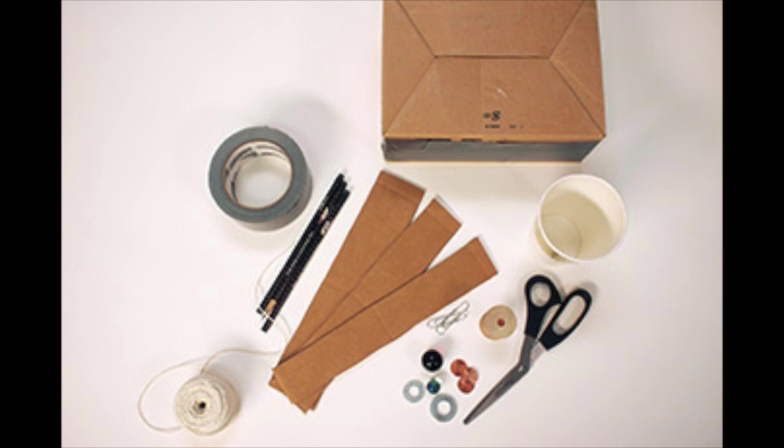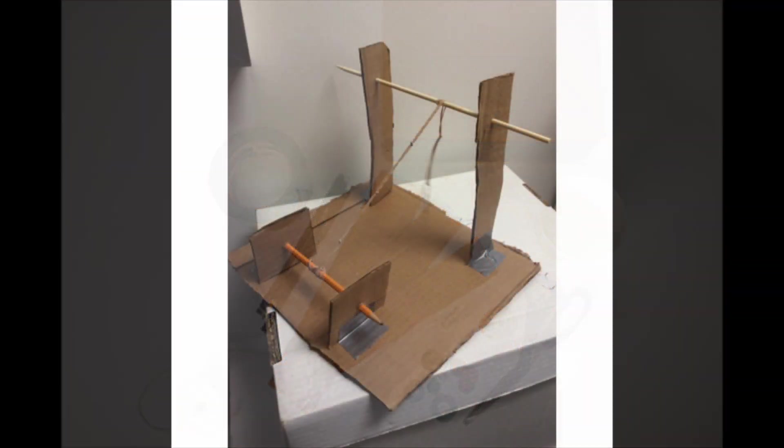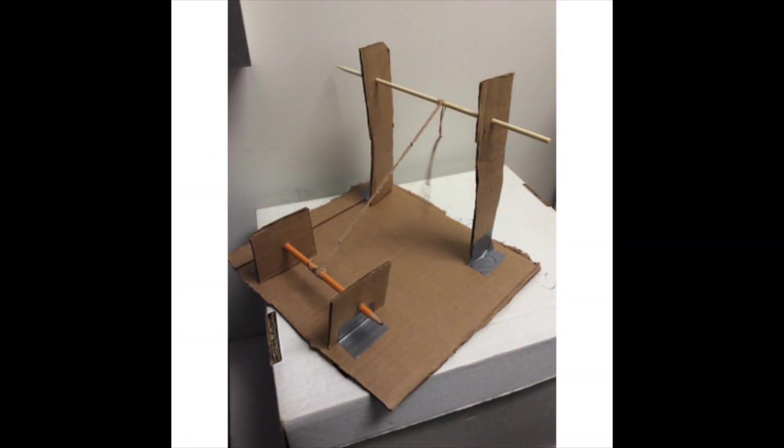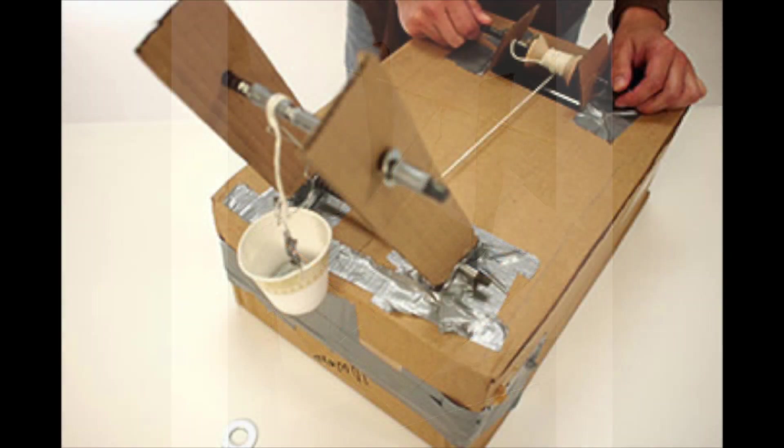For the crane prototype you will build a model crane and test it to see how much weight it can lift. The purpose of a crane is to lift heavy loads.